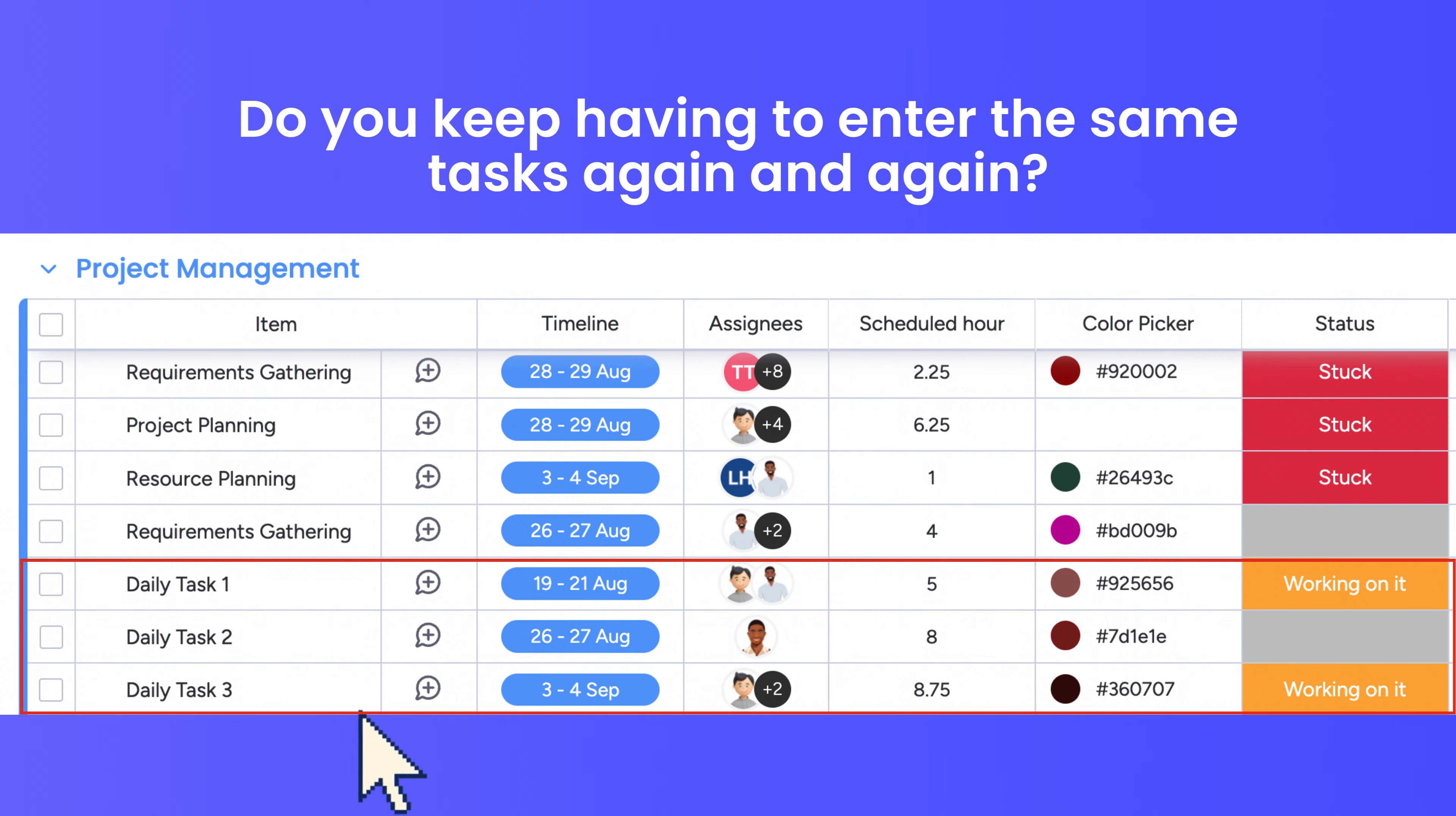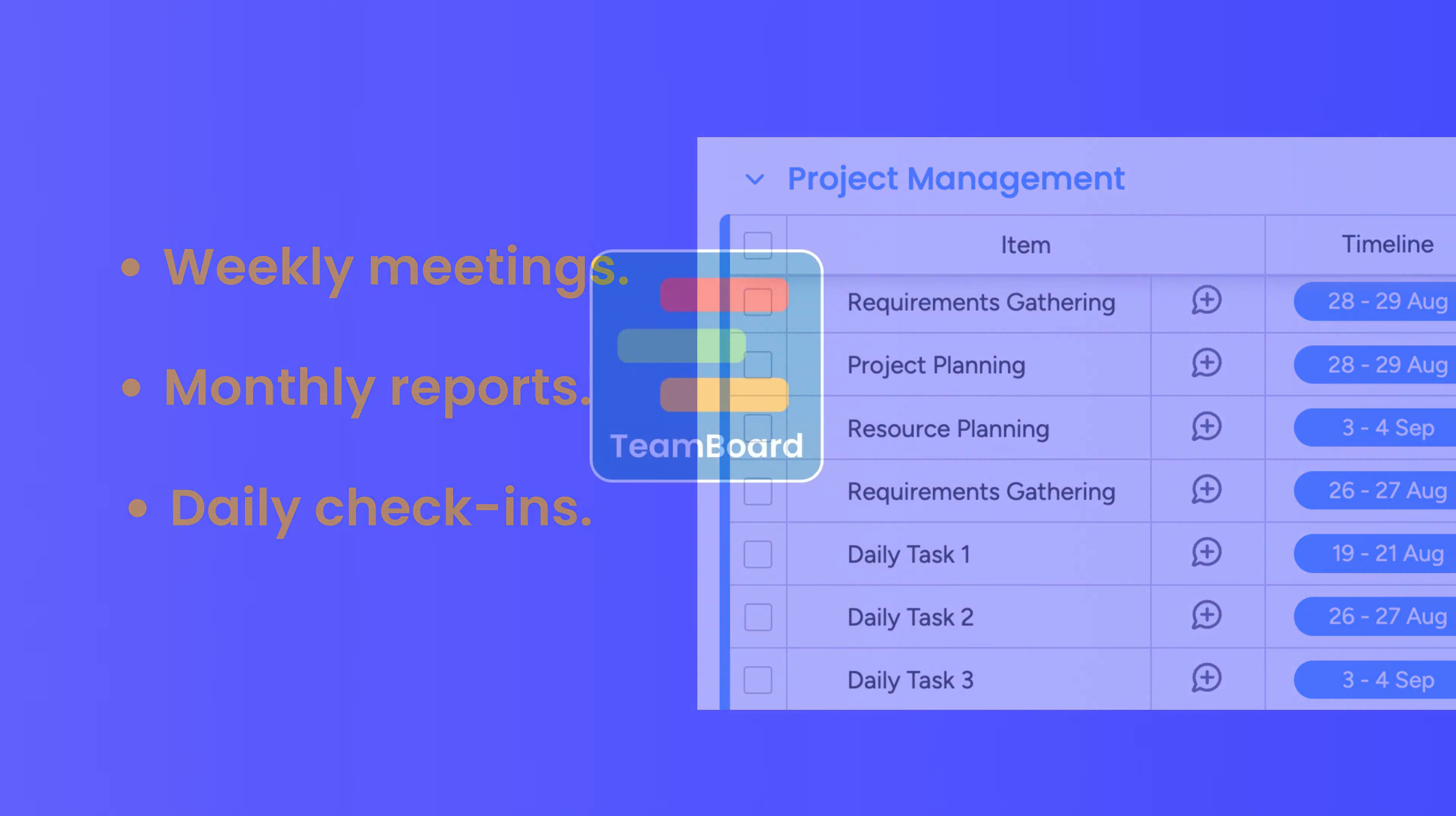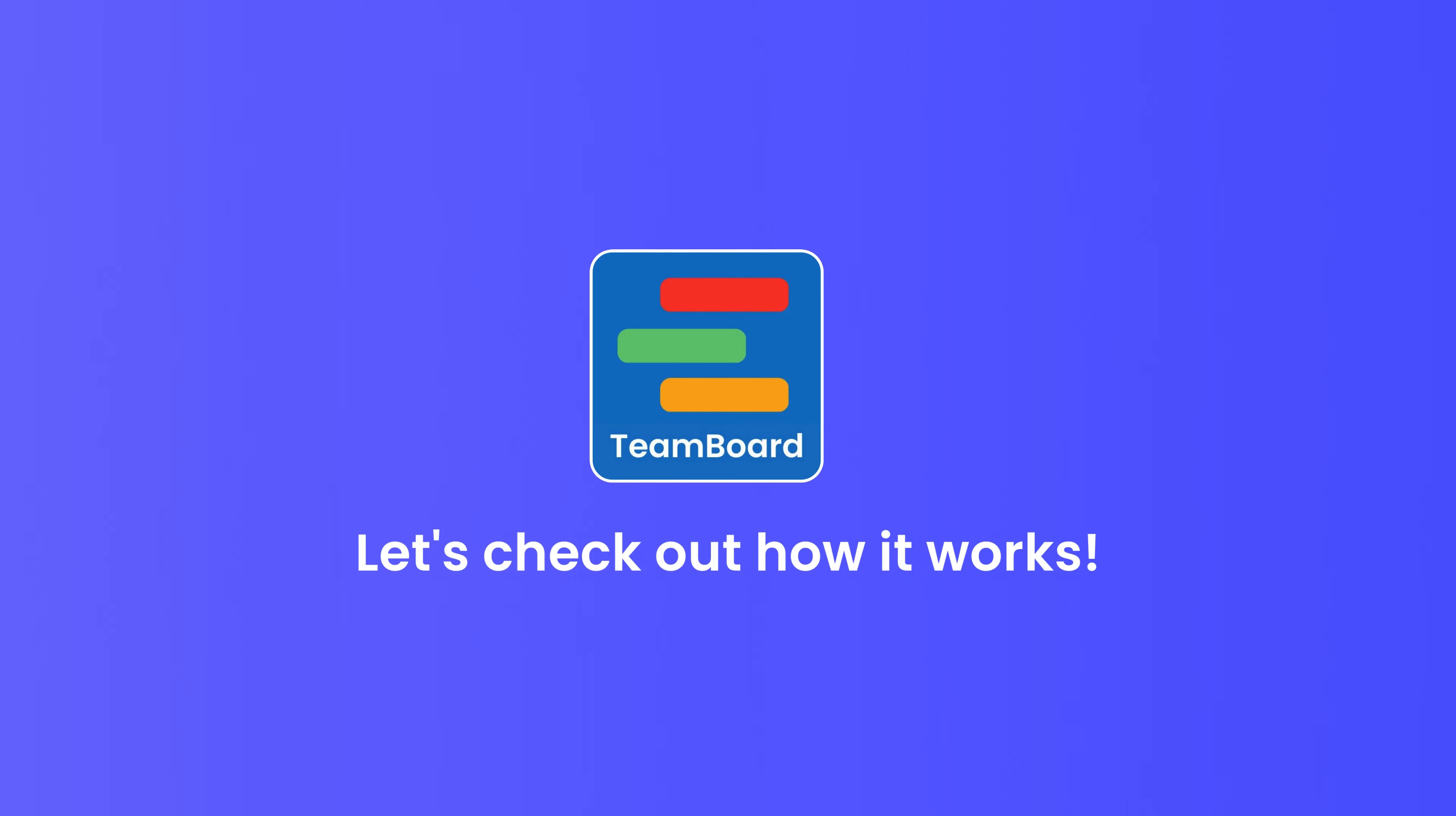Managing projects involves many repetitive tasks, like weekly meetings, monthly reports, or daily check-ins. Now you can create recurring tasks directly in TeamBoard. Let's check out how it works.